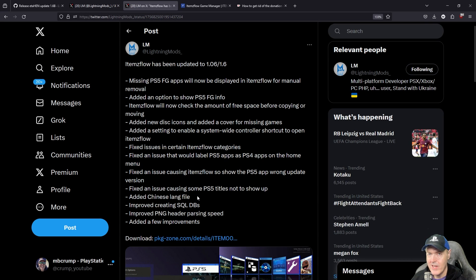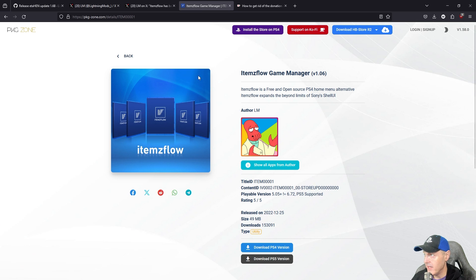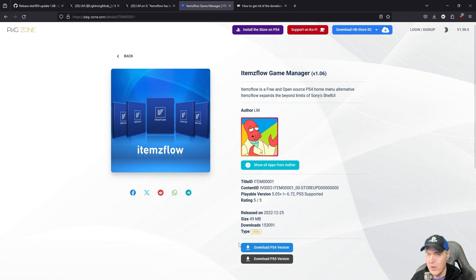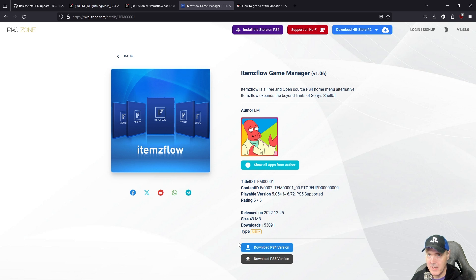If you want to go ahead and take a look at this you can definitely just come over to PKG Zone and download the PS5 version and then pretty much any host that you're currently using, you will be able to get the very updated ETA HEN 1.6B at this point in time.